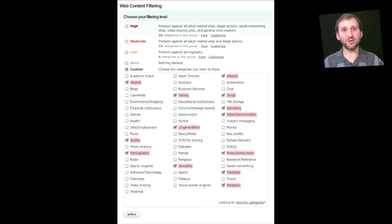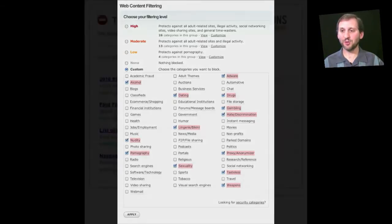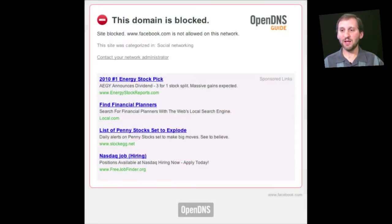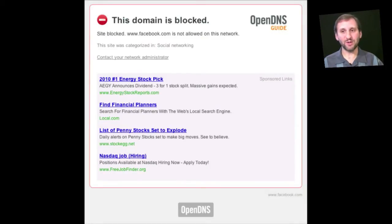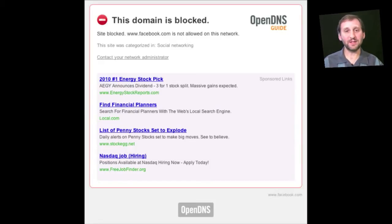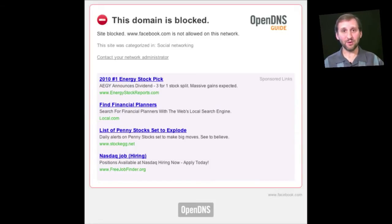When you try to visit one of the sites in a blocked category or specifically blocked, you get a page that looks like this. OpenDNS is advertising-supported, so you also get ads on the page, but you can't access that website. This will work on any computer hooked up to your network, not just one specific device.